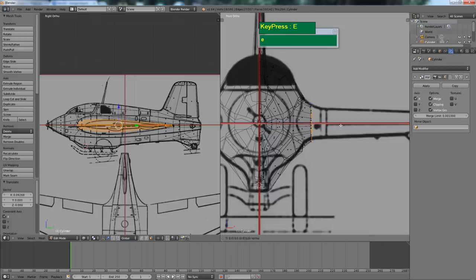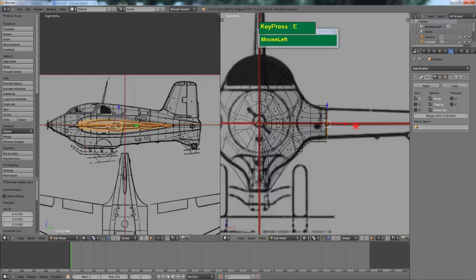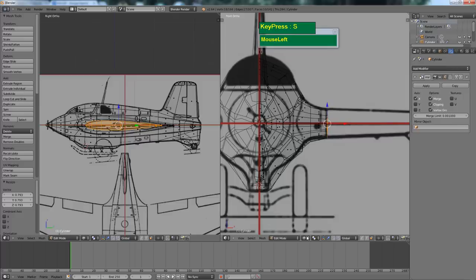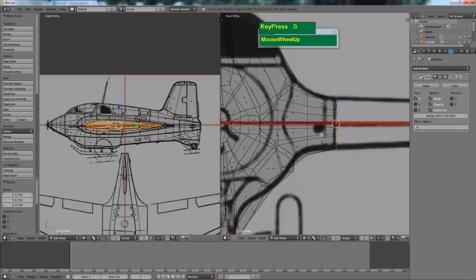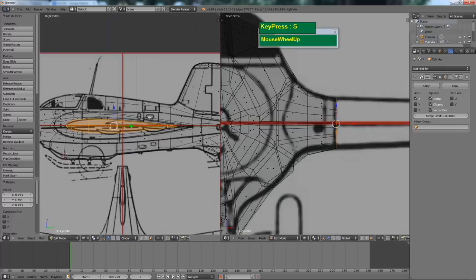Press E one more time for another section to form the root. Scale it down until it matches the thickness. When scaling, make sure you are set to median point. Because I've created the airfoil shape nicely, as I scale it down to match the thickness, it actually matches the chord of the wing — or rather the cross section of the wing.